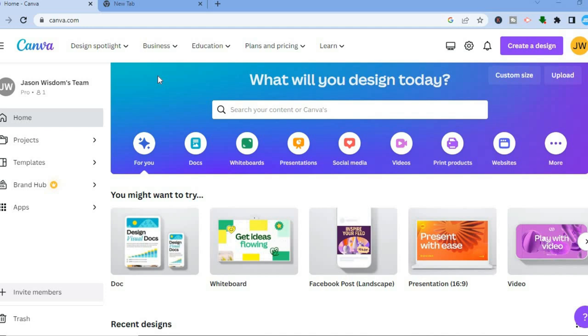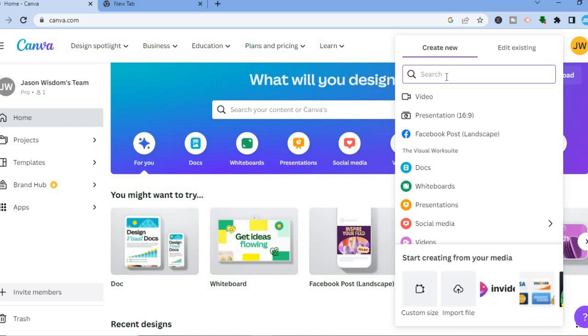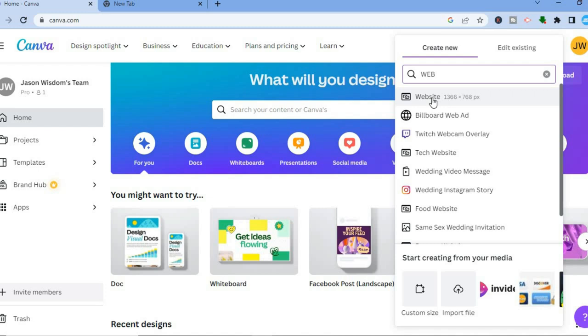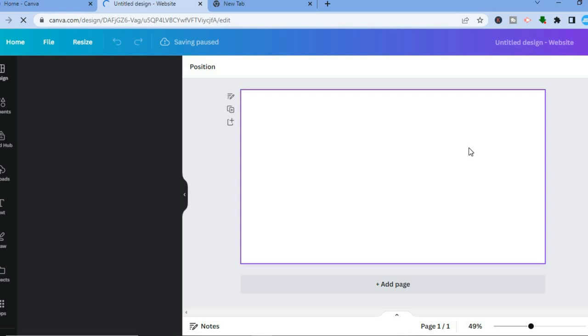Once on canva.com, go over to the top right hand corner and tap on 'Create a Design.' Once you have selected 'Create a Design,' simply type in 'web' and then tap right where you see 'Website.' After you have tapped on Website, you will be redirected to the canvas page.